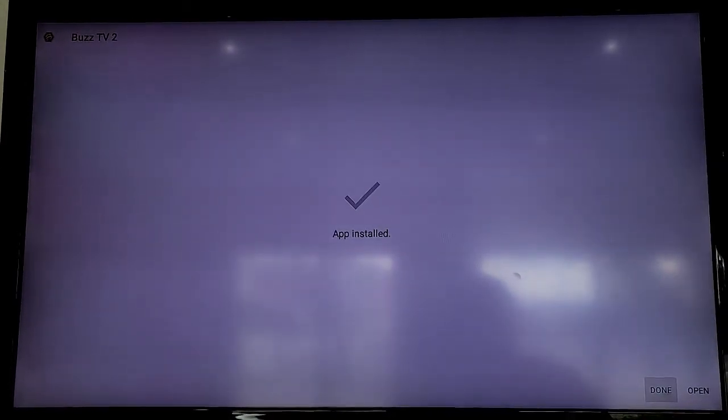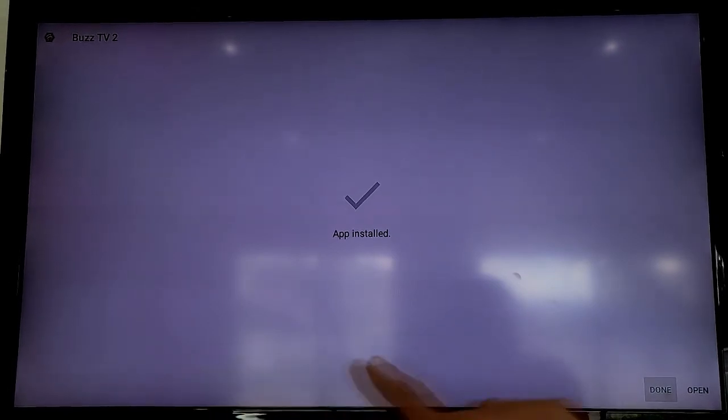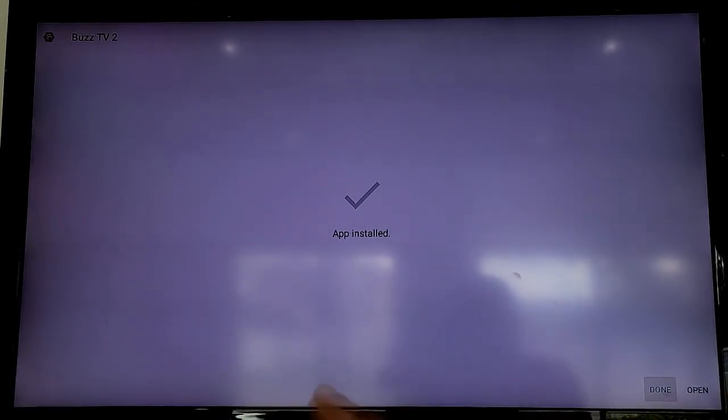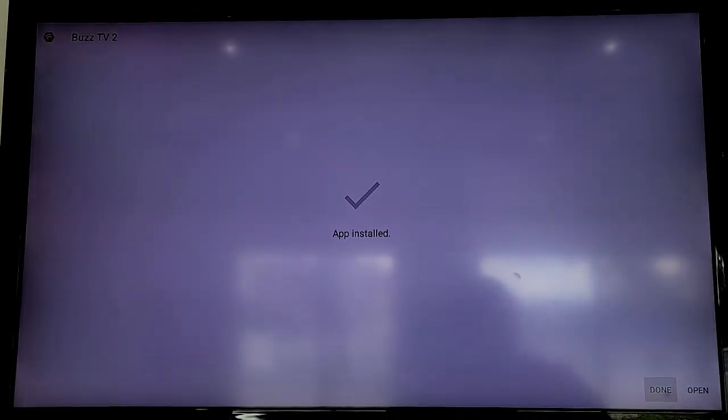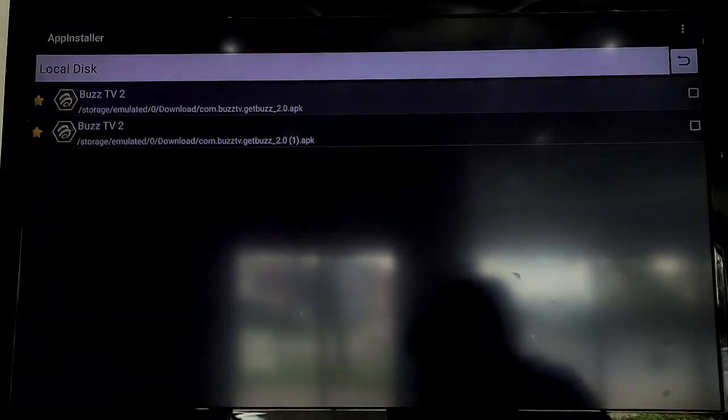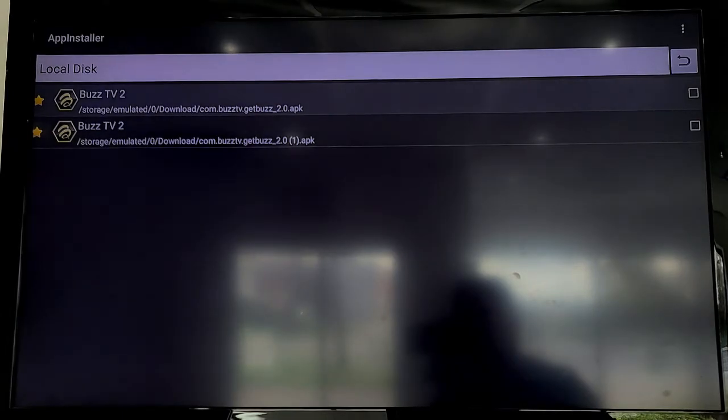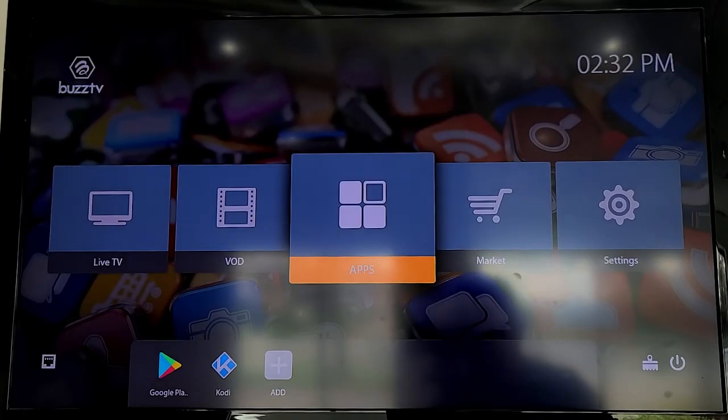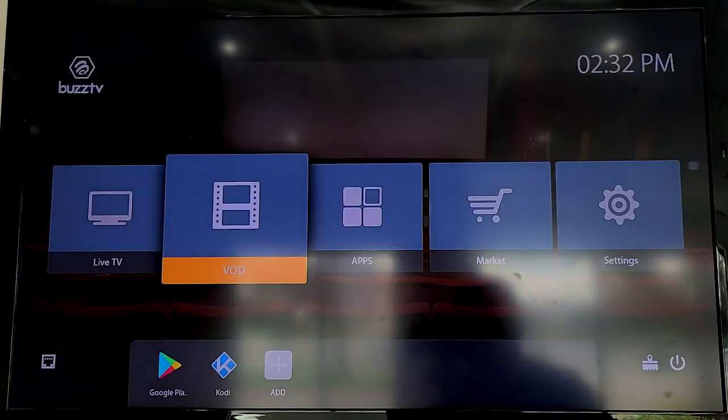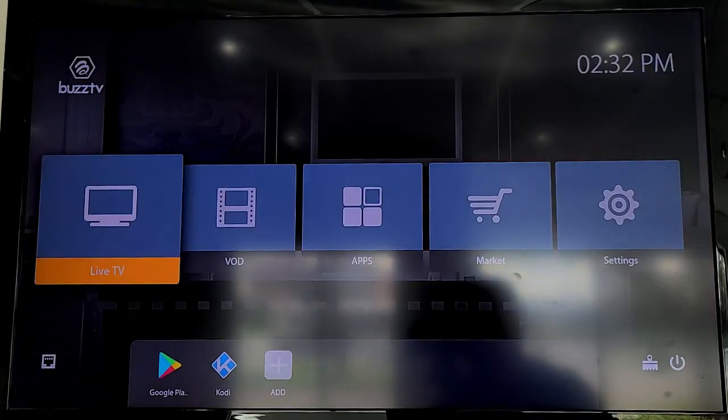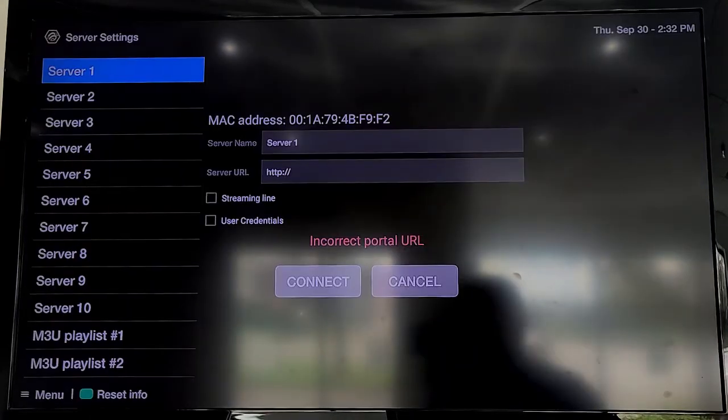Once it's done you'll have huge icons, one says Done and one says Open. Click Done, press home. Now you can go to Live TV and select it. It takes a couple seconds to go through and initiate and place all the updates in the proper folder.